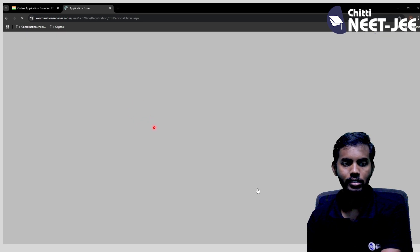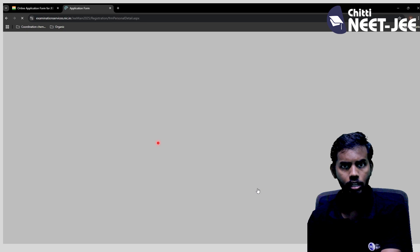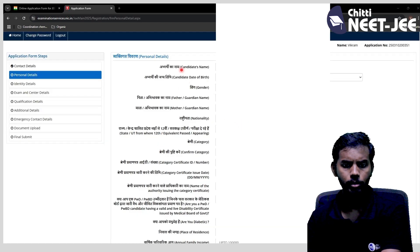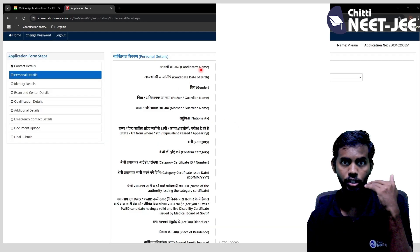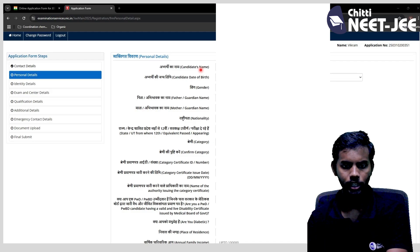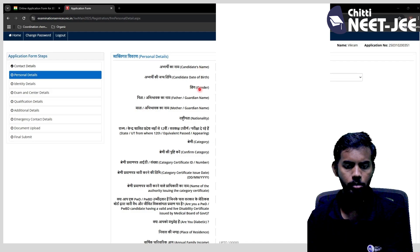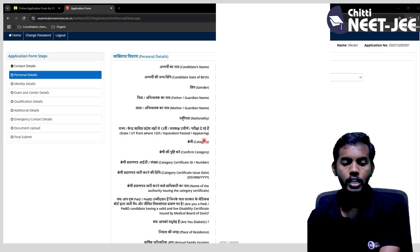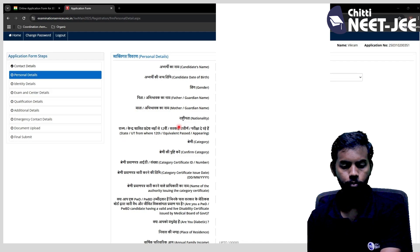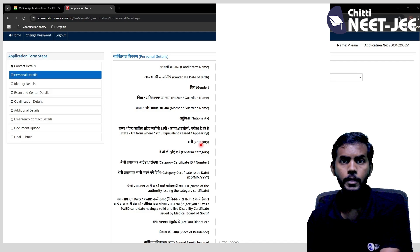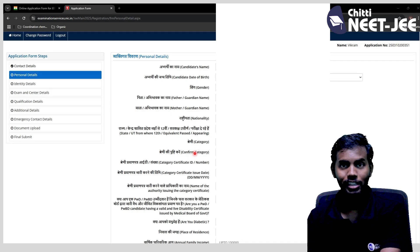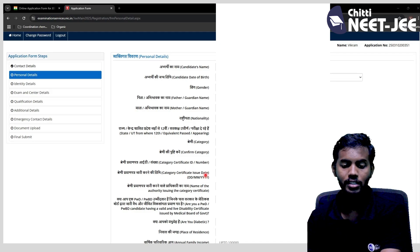If you click on personal details, you can fill in the candidate name from the registration form. Fill in the date of birth, gender, mother's name. Then choose your state. Then select your category — EWS, OBC, SC, or ST categories. Choose the certificate number and certificate for your category.